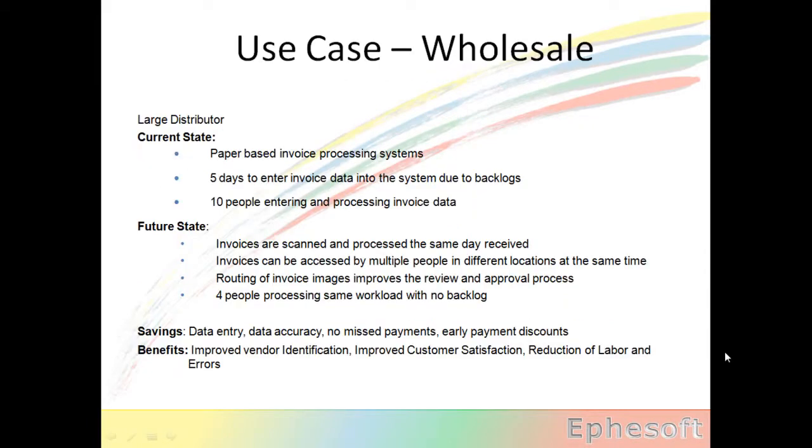One use case of the wholesale distributor, they had a paper-based invoice processing system. It took them five days to enter the invoice data generally because they weren't staffed enough. And they had ten people entering the data.